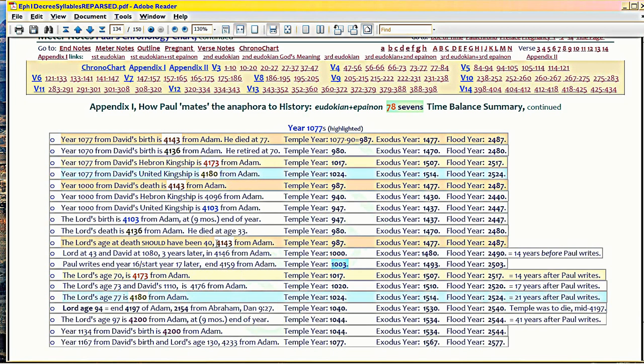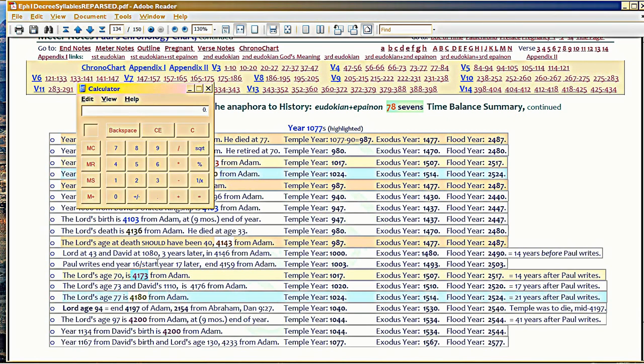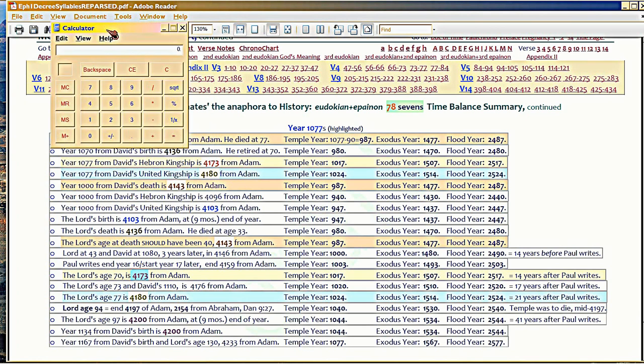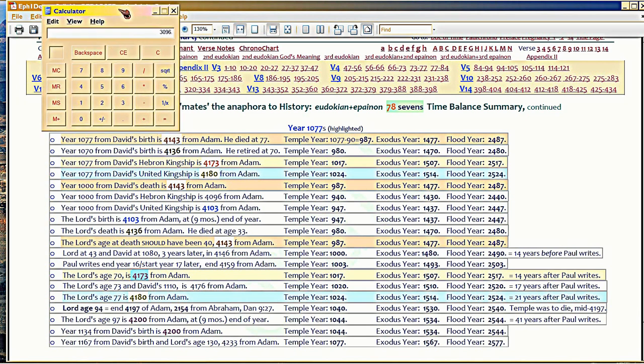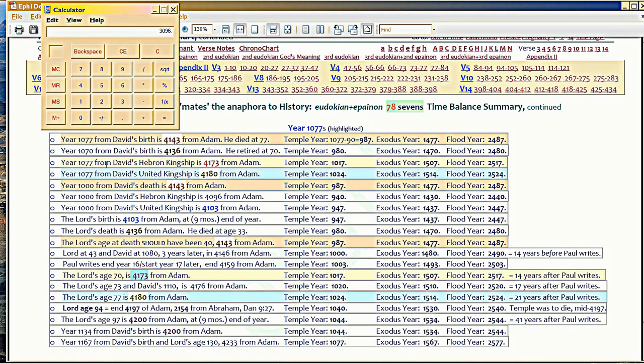But Paul is basically linking this year here. 4173 minus 1077 is 3096, the year David was crowned in Hebron. That's the actual year he was crowned. Paul is linking a 1077 to that, which is 1078 when you're using 17 factors. Because it's the beginning of the 1078th year. This is really sophisticated.